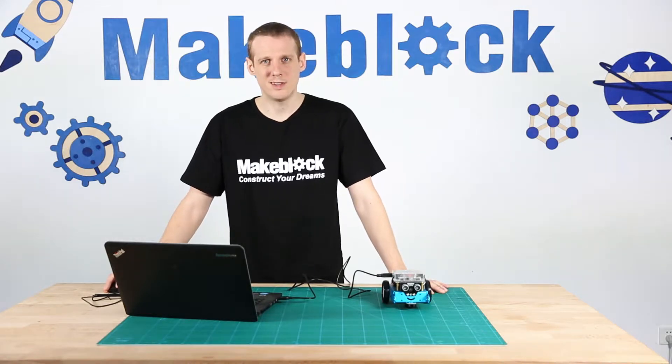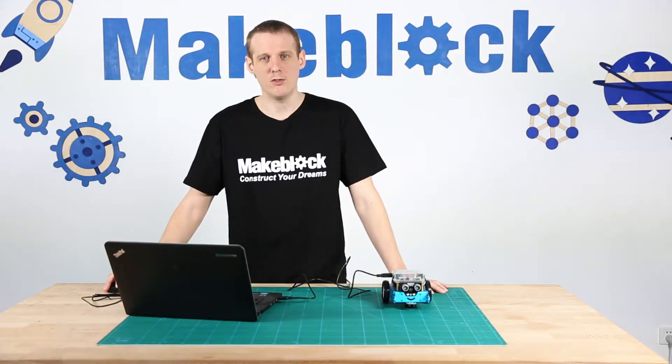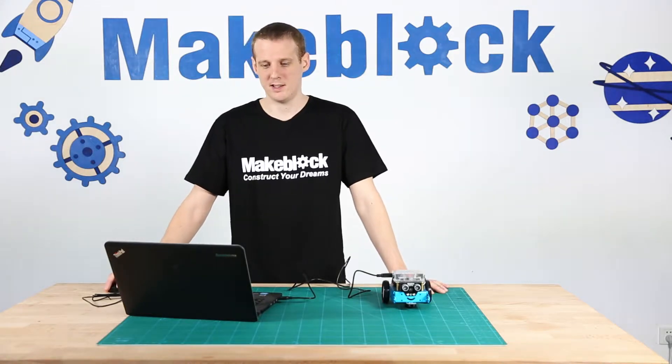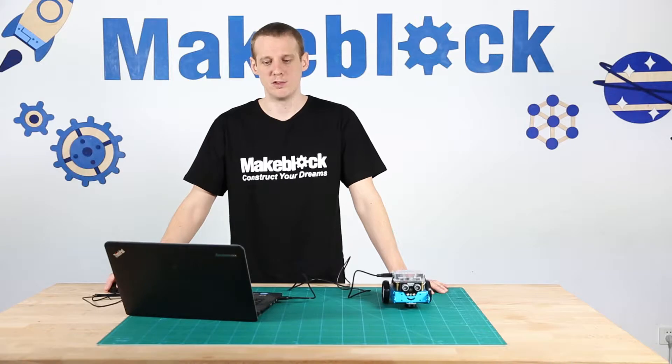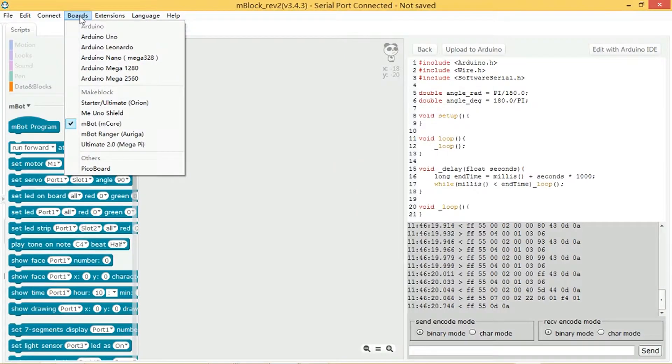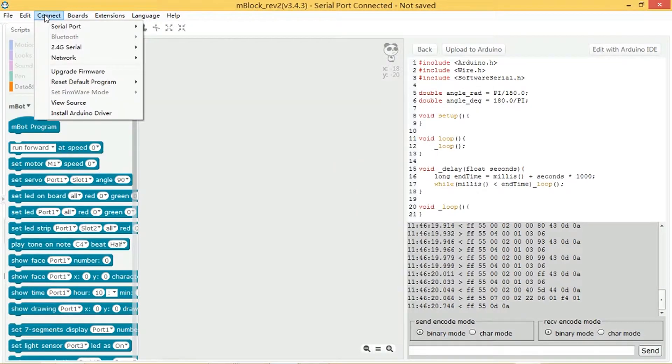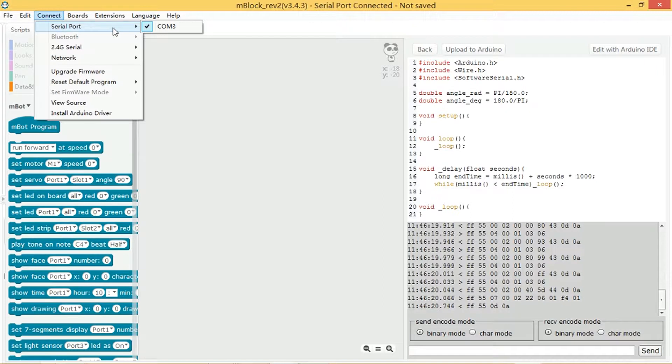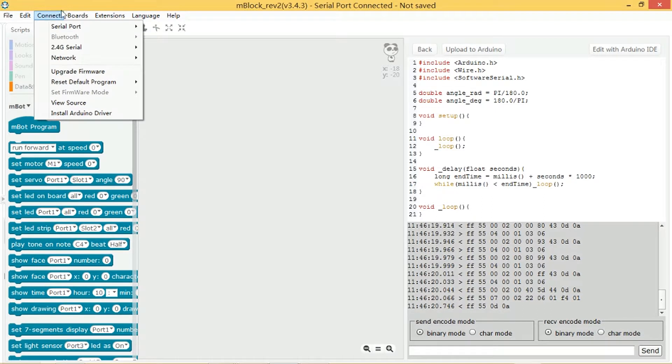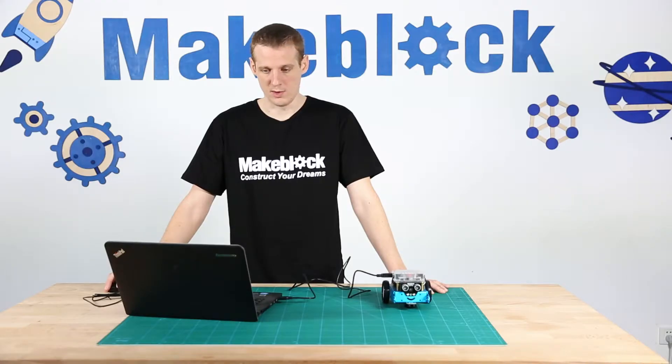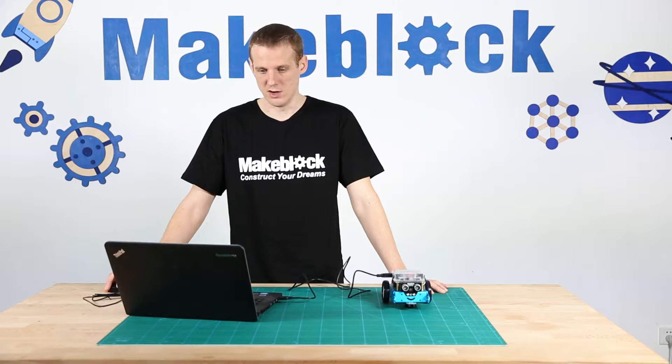Make sure that the M-Bot board is selected in the boards menu, then go to connect serial port. I'm plugged into COM3, you might be a different port. Then you need to upgrade the firmware, which I have done already.